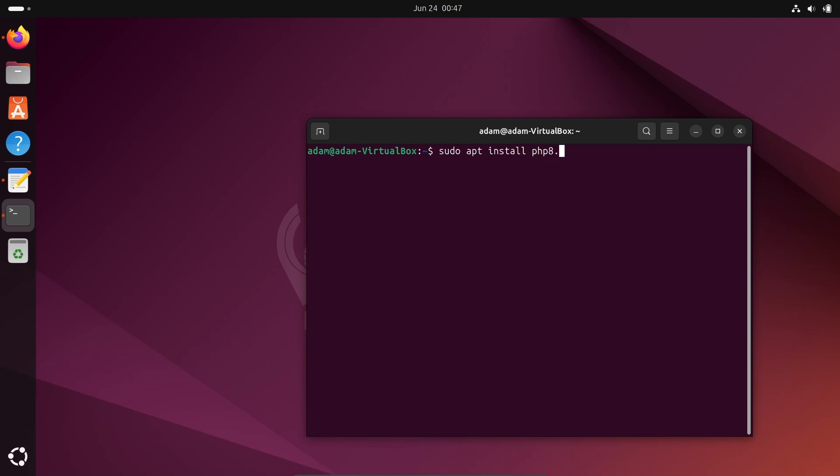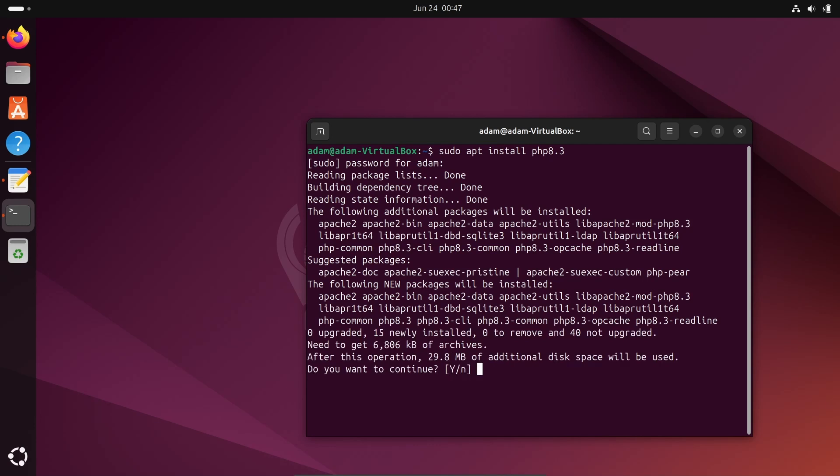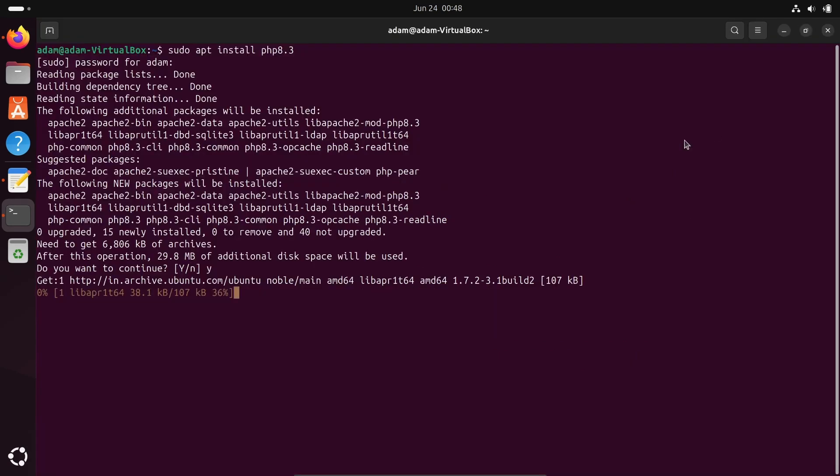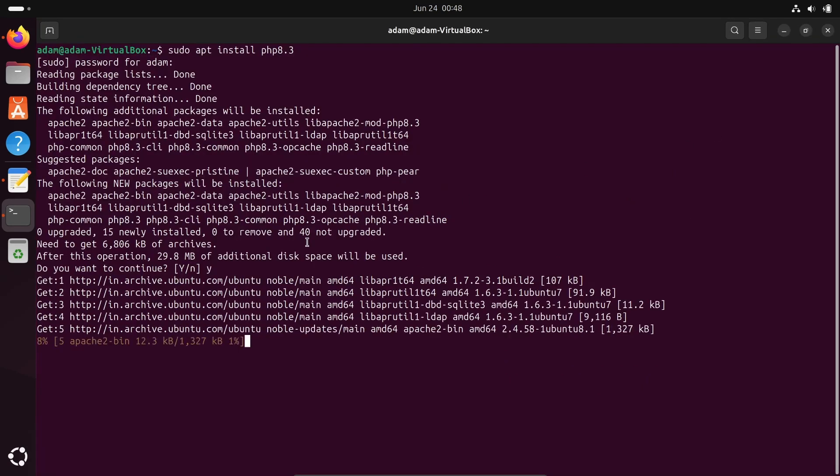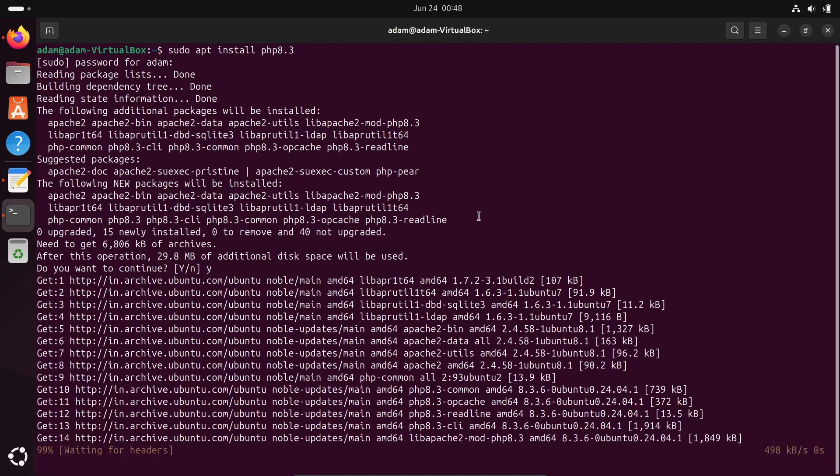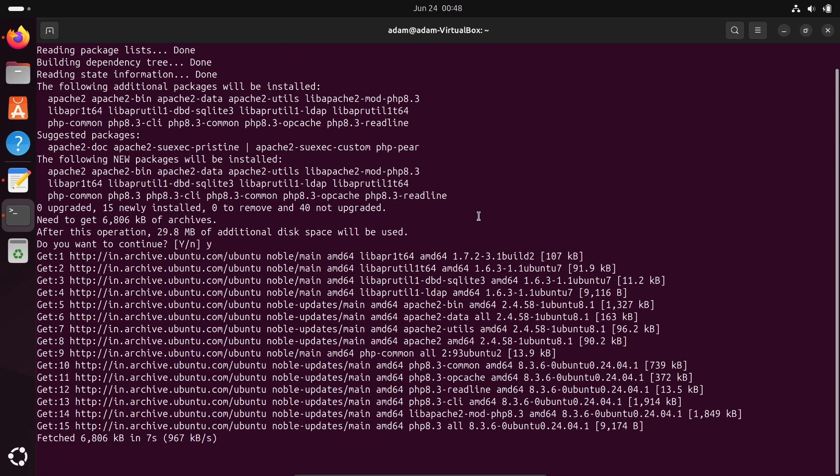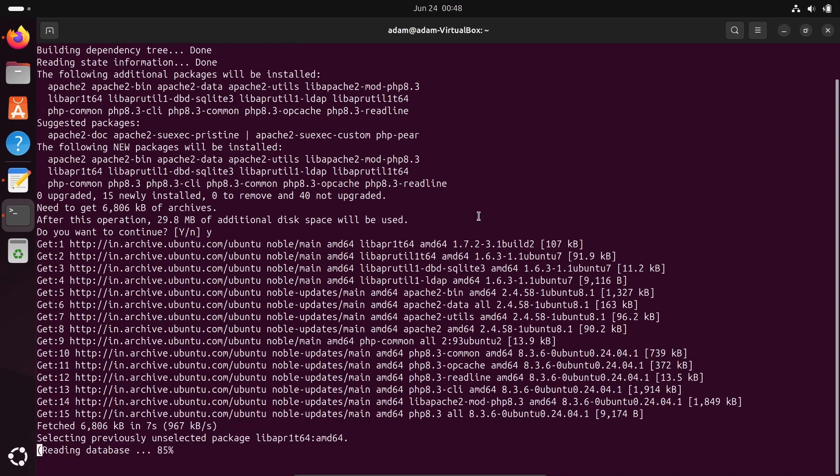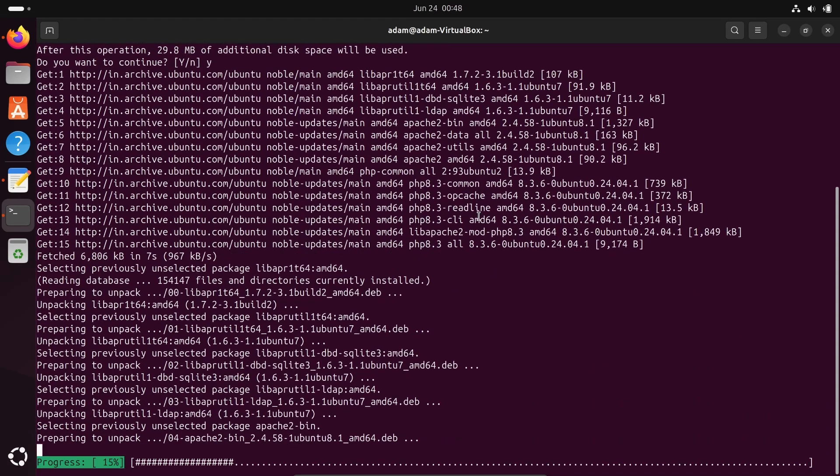What you need to do is write here 8.3: sudo apt install php 8.3. Press enter, give the password. Write Y to continue. This will take 29.8 MB disk space. Currently this is doing the download and now fetching and installing PHP.